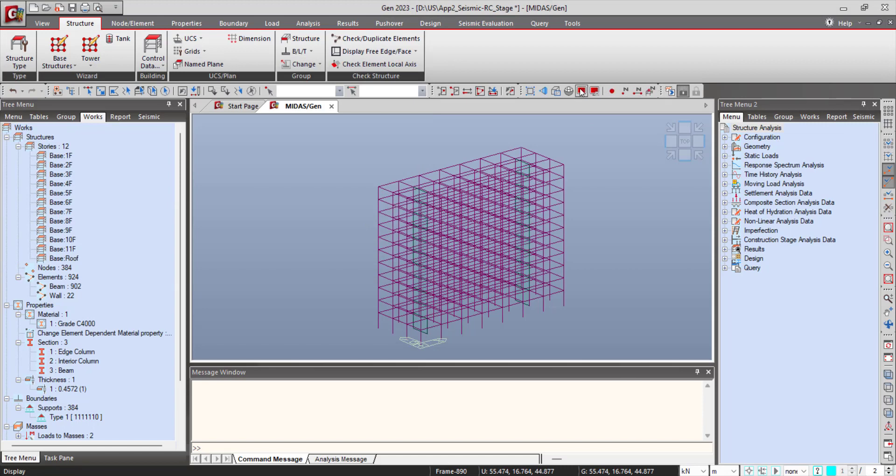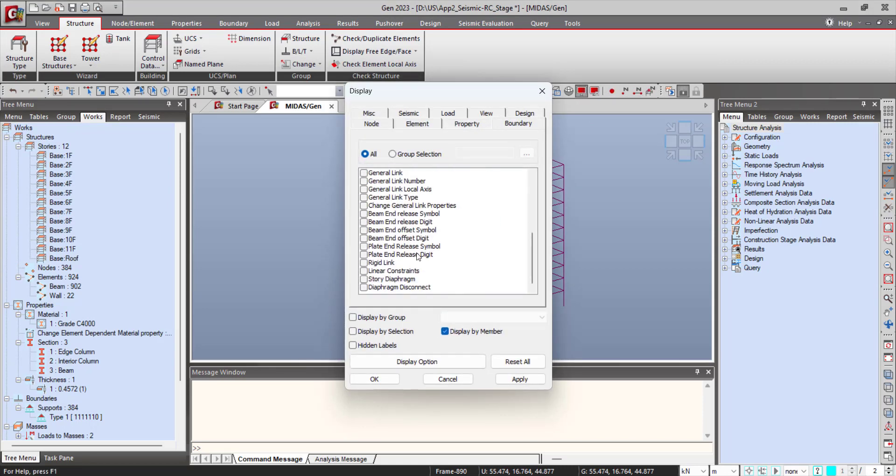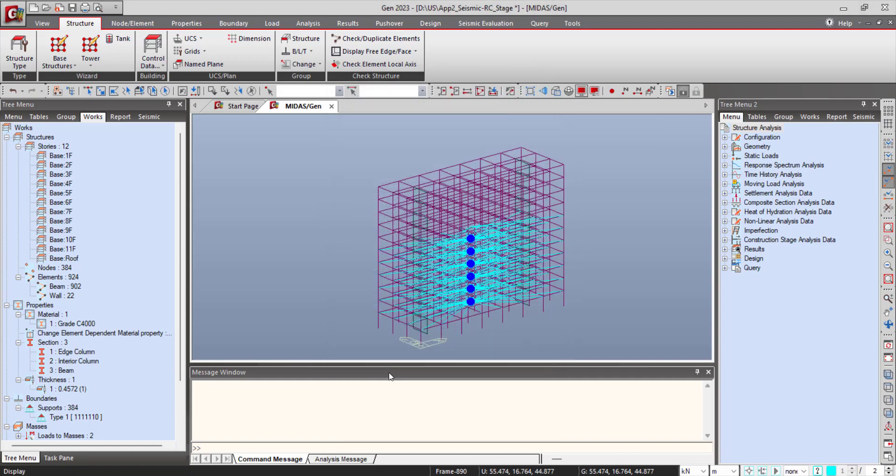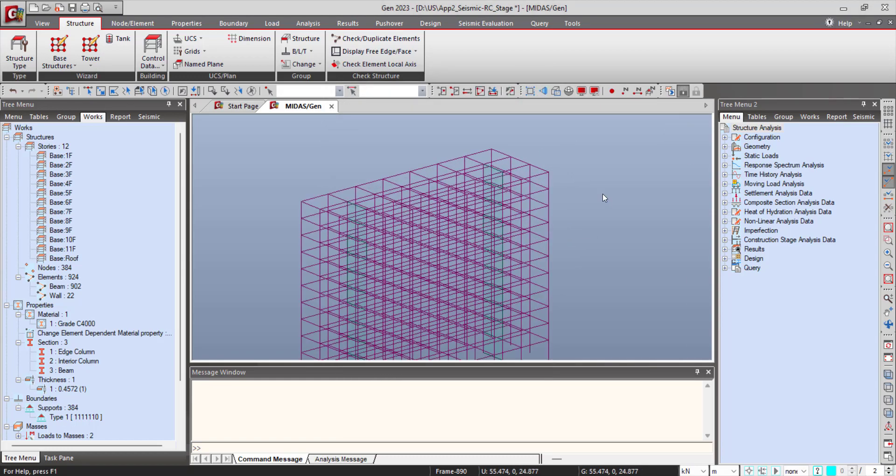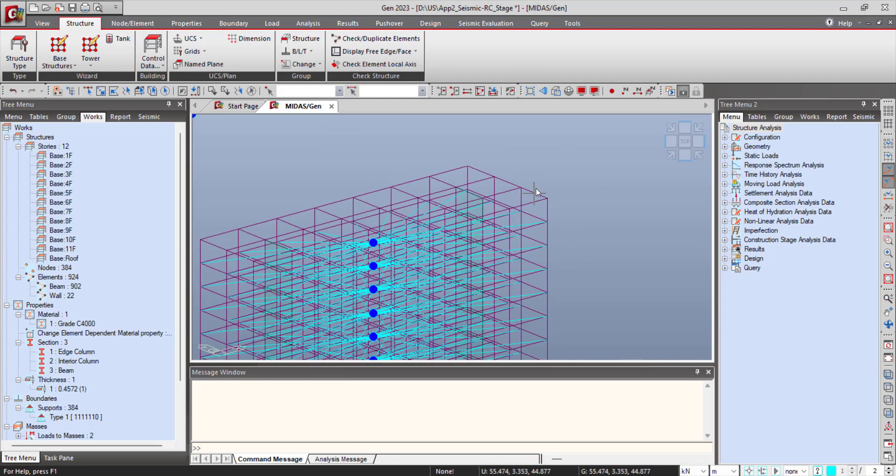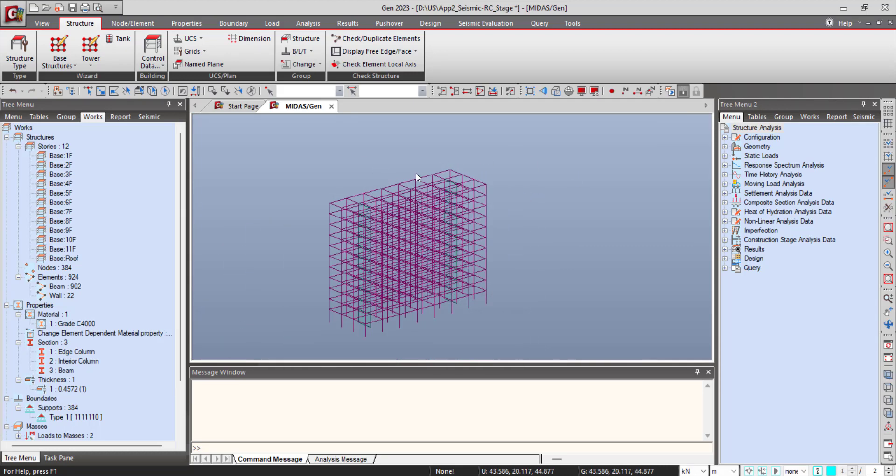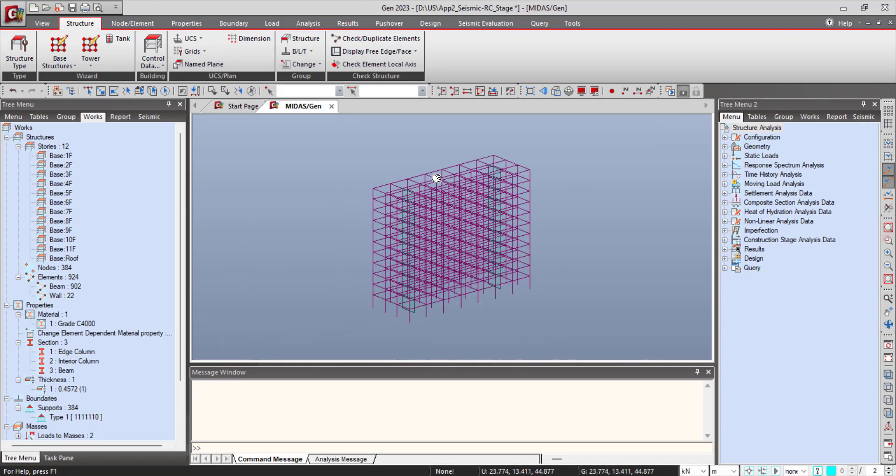And for that particular floor, now the diaphragm will not be considered. So as you can see here in the model, the story diaphragm for the top floor is now not being considered.